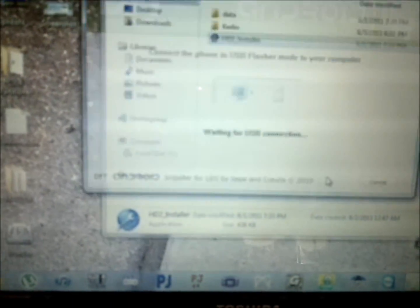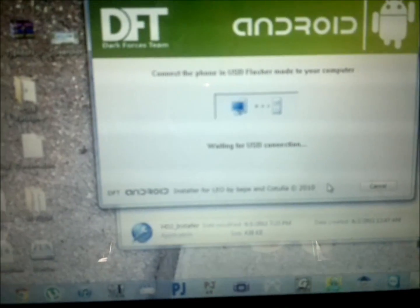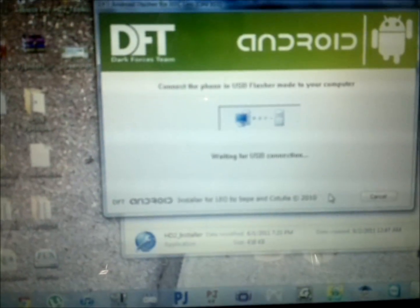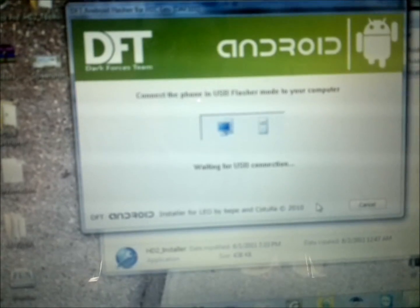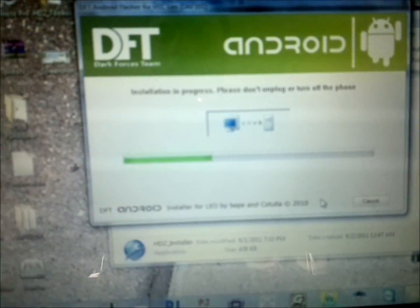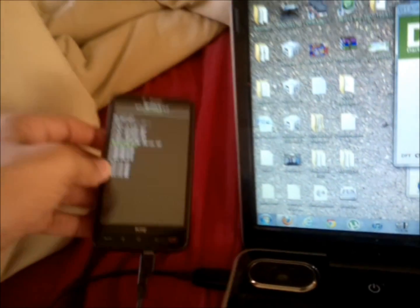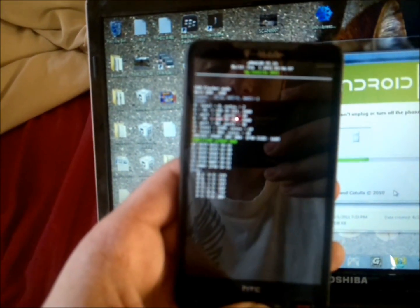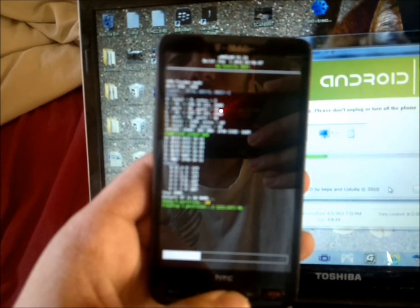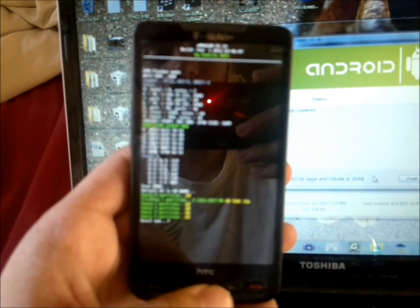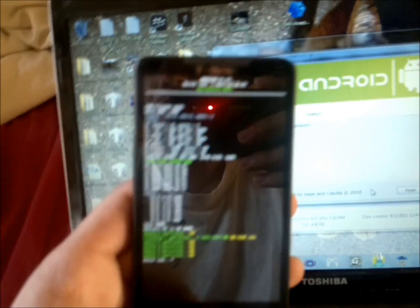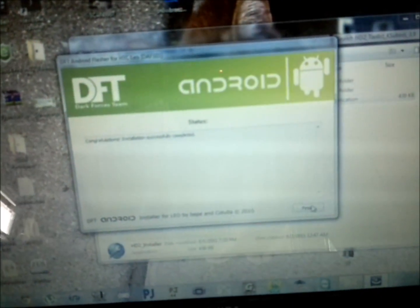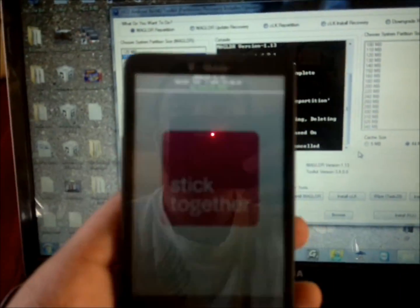There we go. The phone is flashing the partition layout. OK, it's done. The phone is going to restart again. You don't need the toolkit anymore, so you can close it.